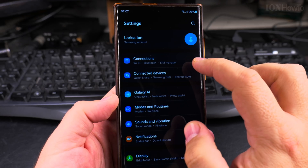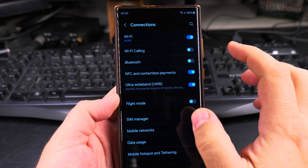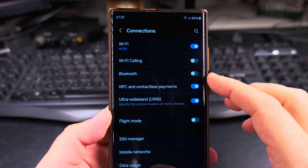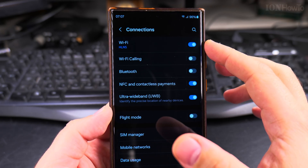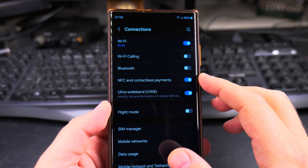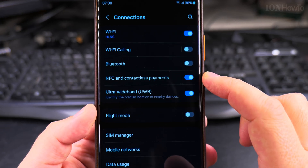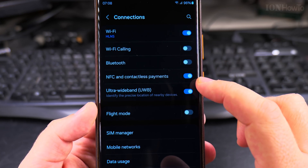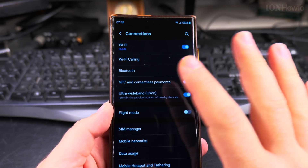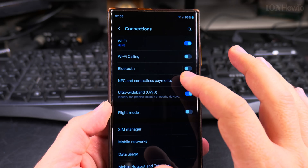To disable NFC, go into Settings and in Settings go to Connections. Here in Connections you have all your information about connectivity on your phone — the Wi-Fi, mobile internet, and also the NFC and contactless payments option. You can disable this quickly from here with just one tap and the whole NFC function is completely disabled.